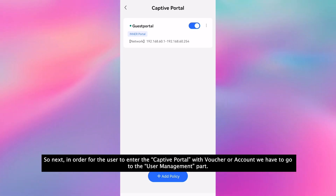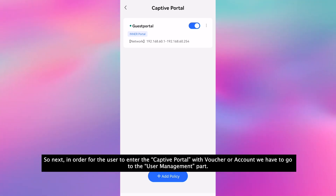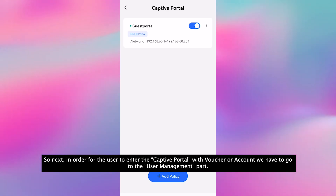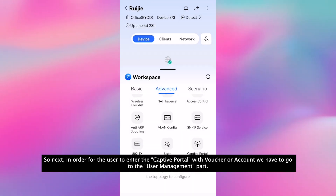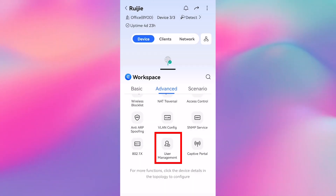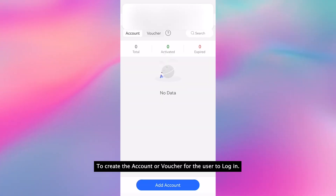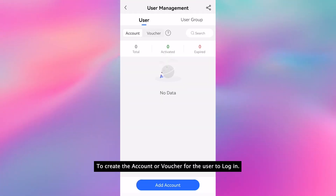So next, in order for the user to enter the captive portal with voucher or account, we have to go to the user management part to create the account or voucher for the user to log in.